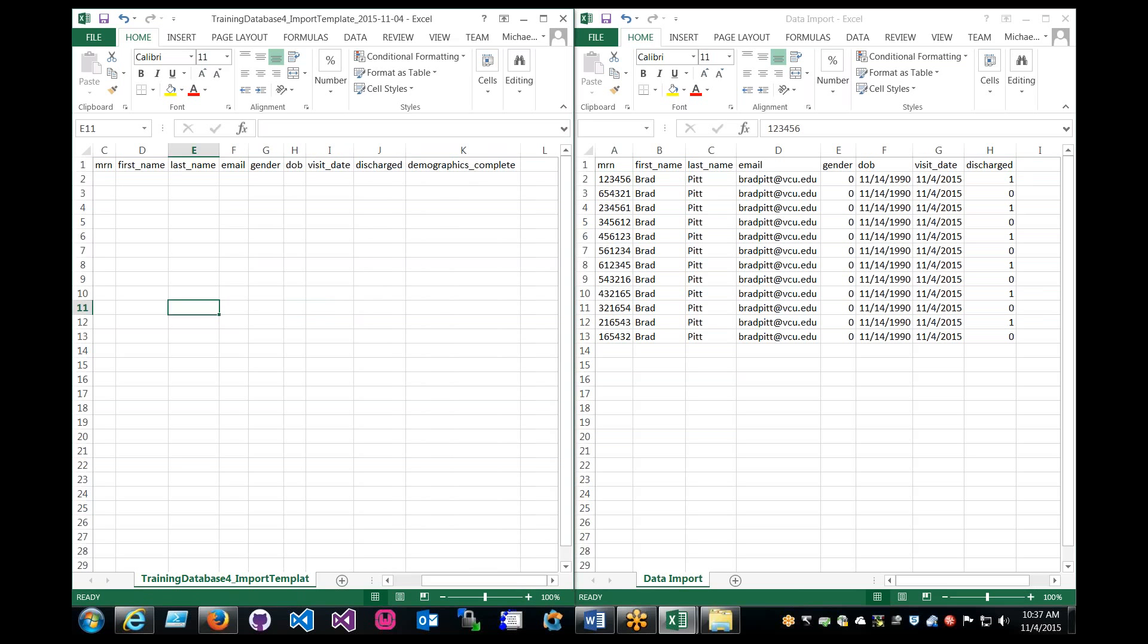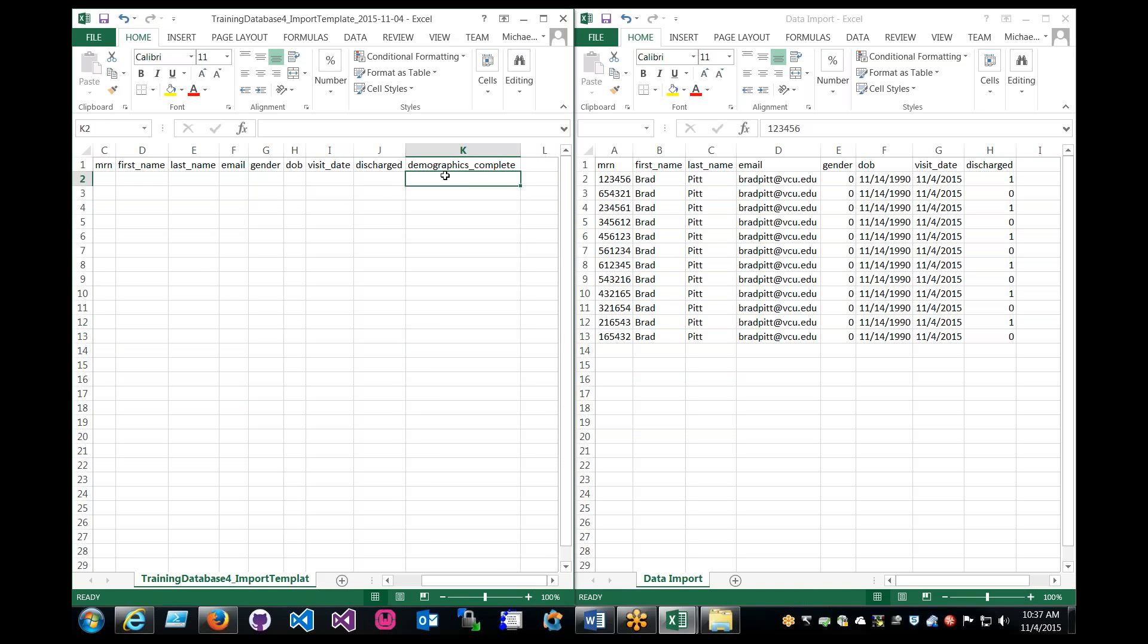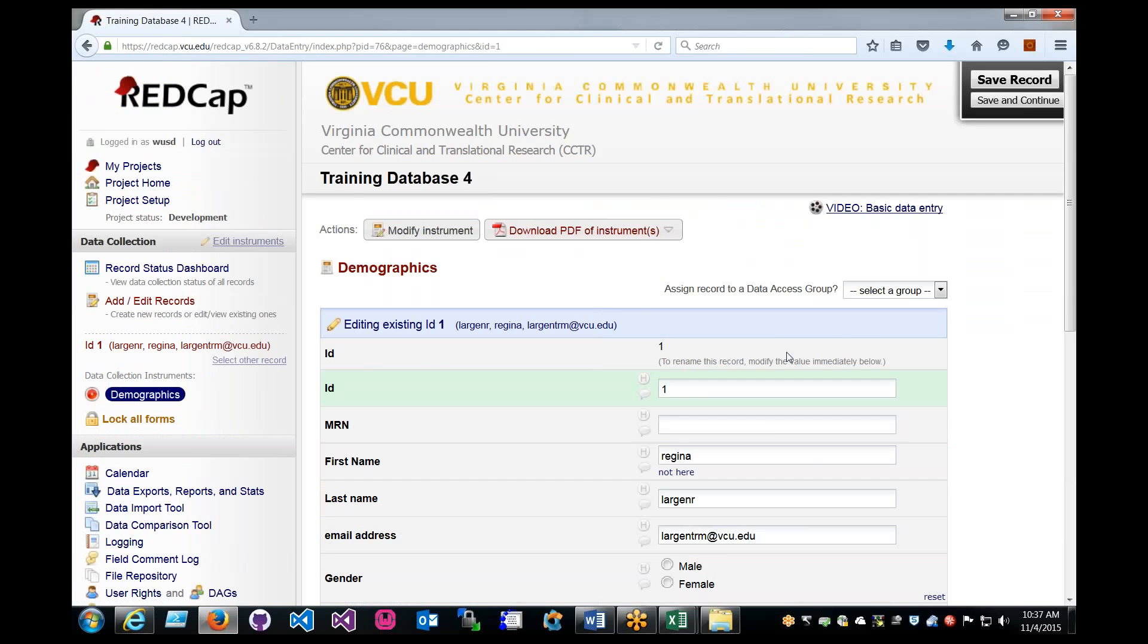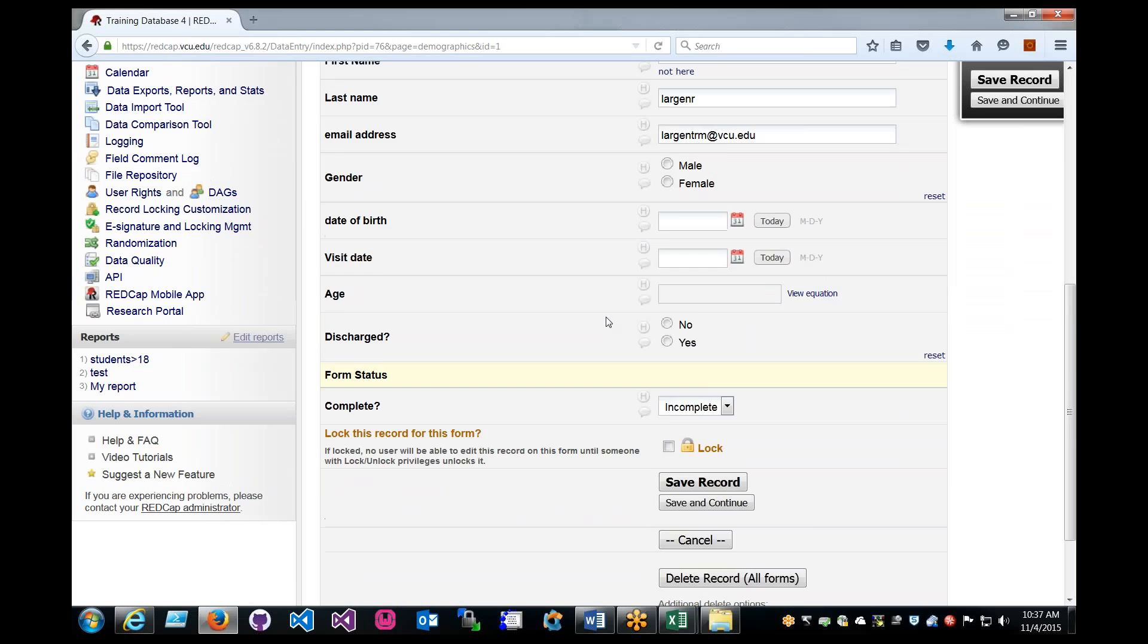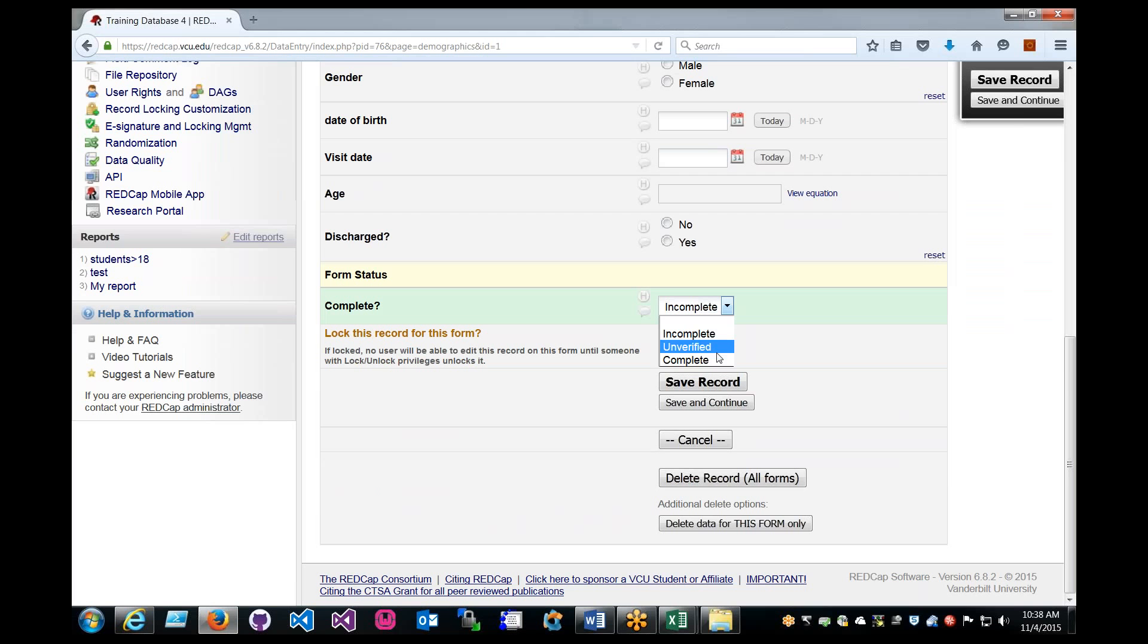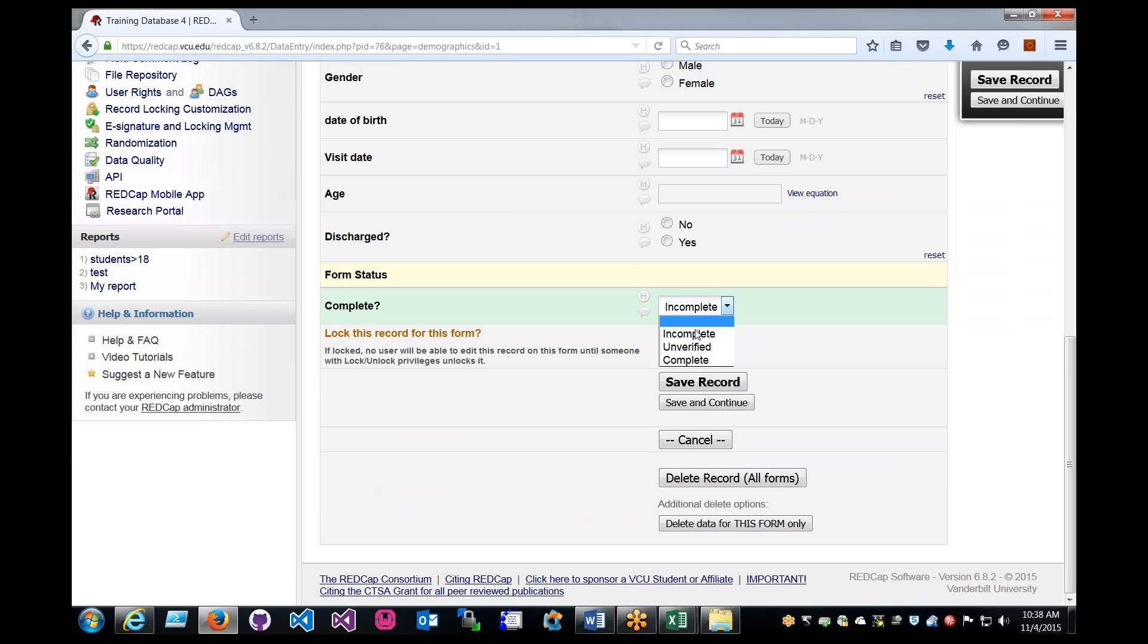You might notice that there is another column. This is just to verify whether or not the record is complete. You'll notice it when you go into a record. For instance, if we go here, we have this complete. This is that final column for the instrument. You have option zero, which is incomplete, one unverified, and two, which is complete.